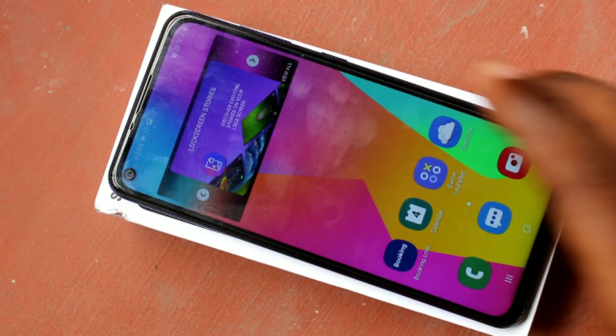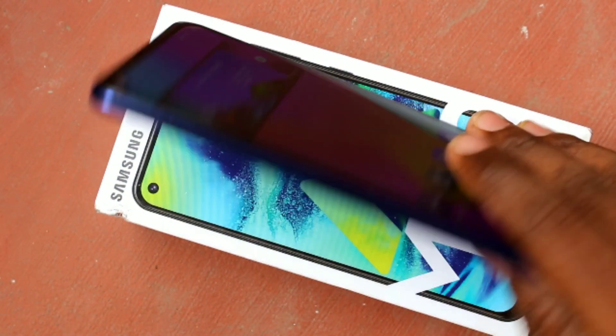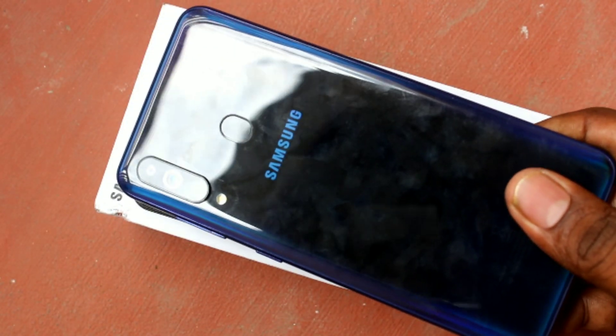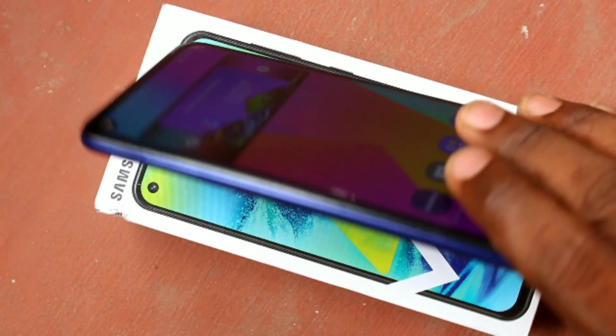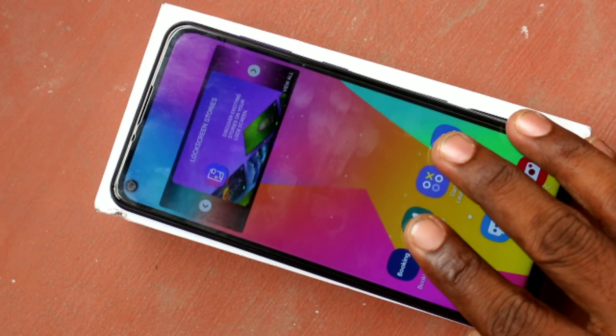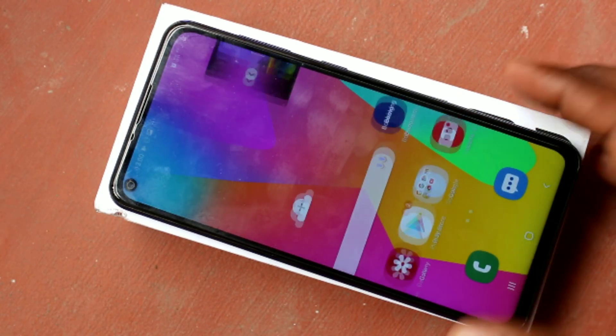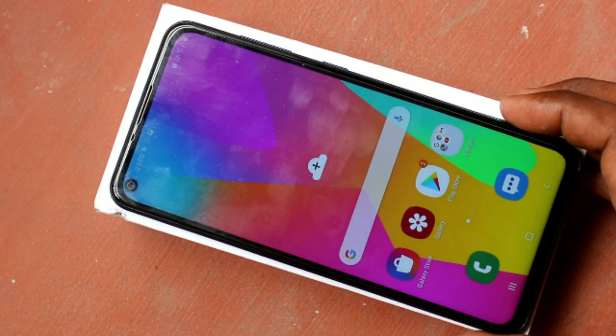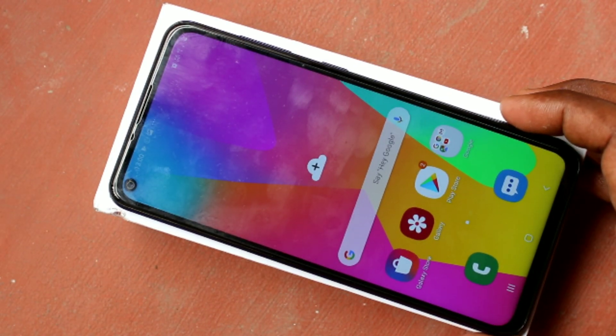Hello friends, welcome to Final Sight. This is Samsung Galaxy M40 smartphone. In this video, we will learn how to set a wallpaper that can be changed automatically when you put the lock screen.